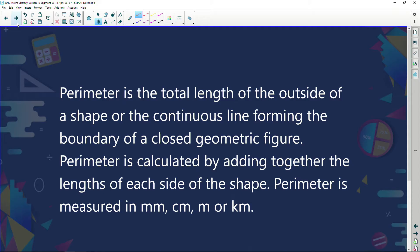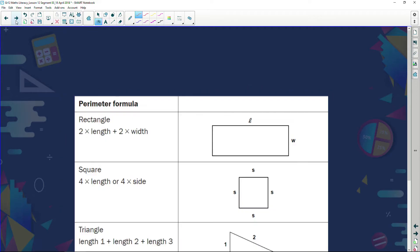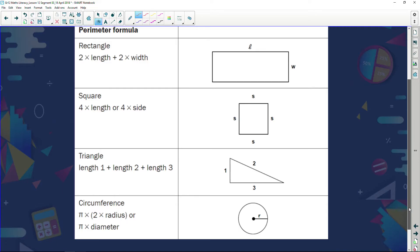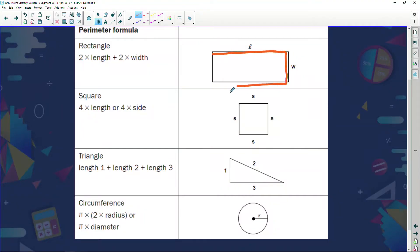Perimeter is measured in millimeters, centimeters, meters, or kilometers. We looked at different formulas, but I say to you: don't get too hooked up on formulas. Rather just say perimeter is taking this side, adding that side, adding that side, adding that side — just go around the shape.